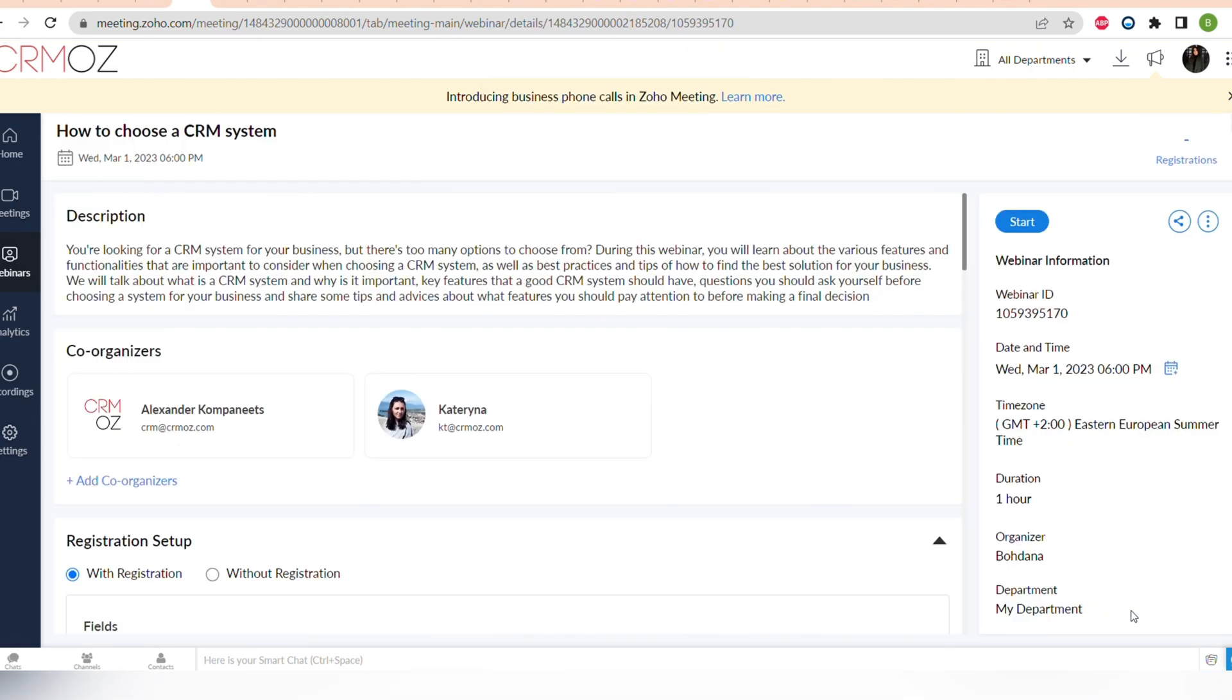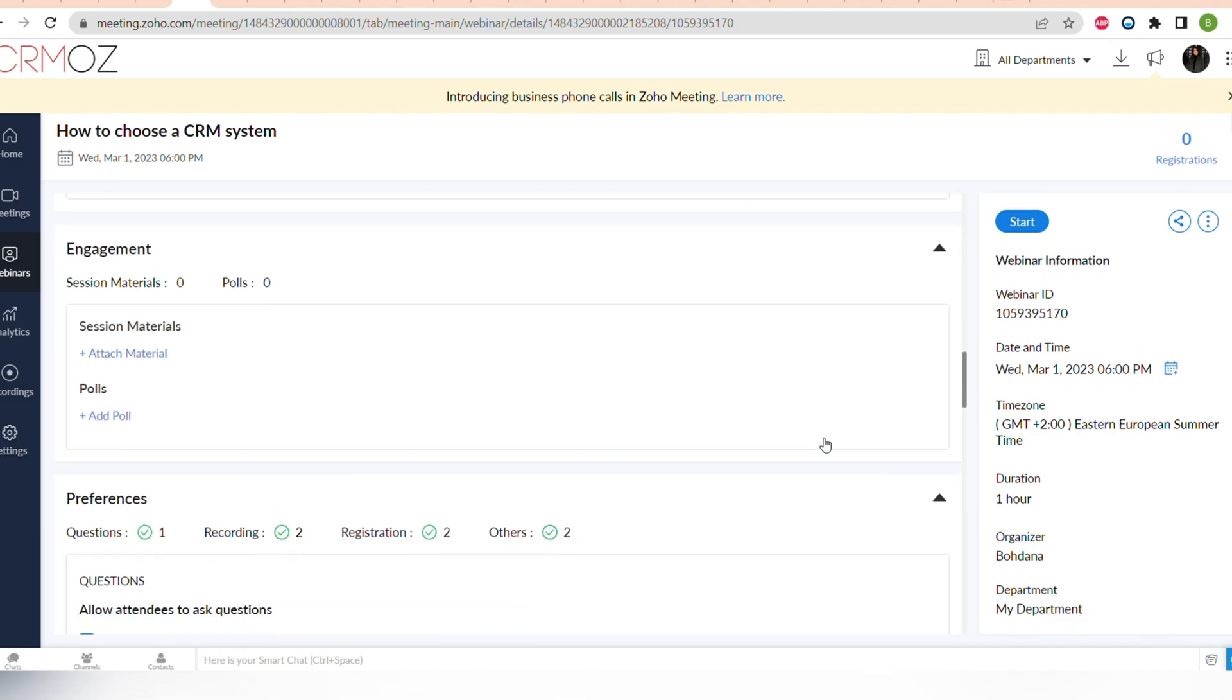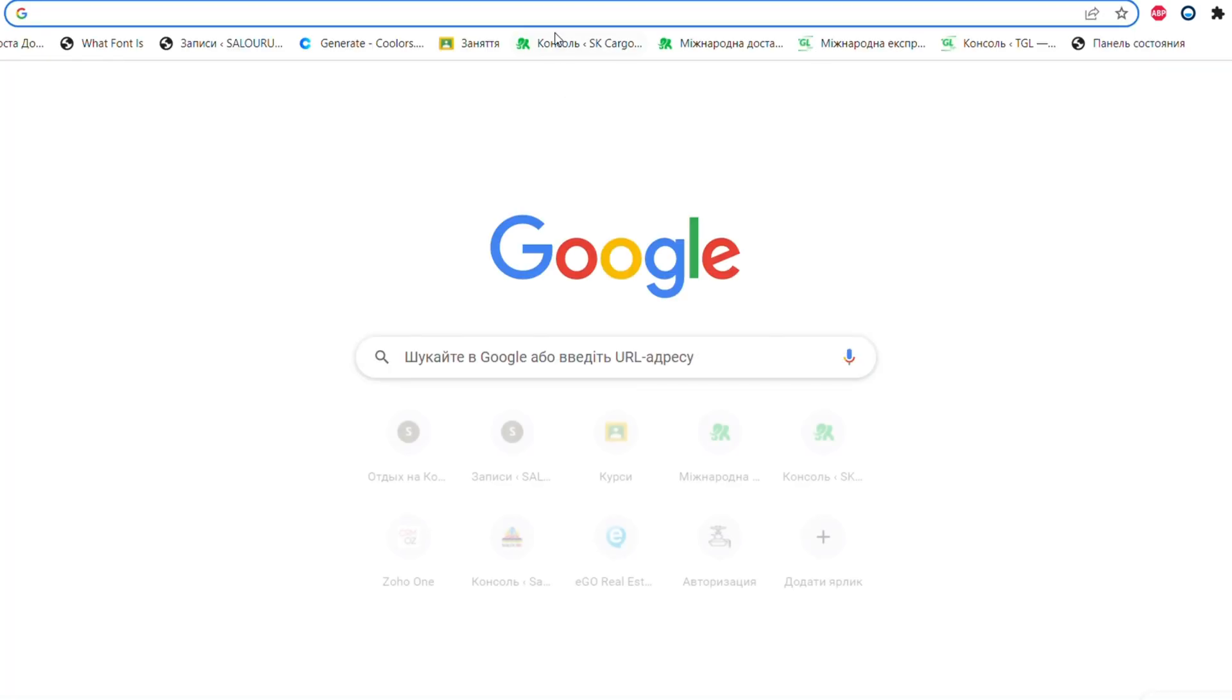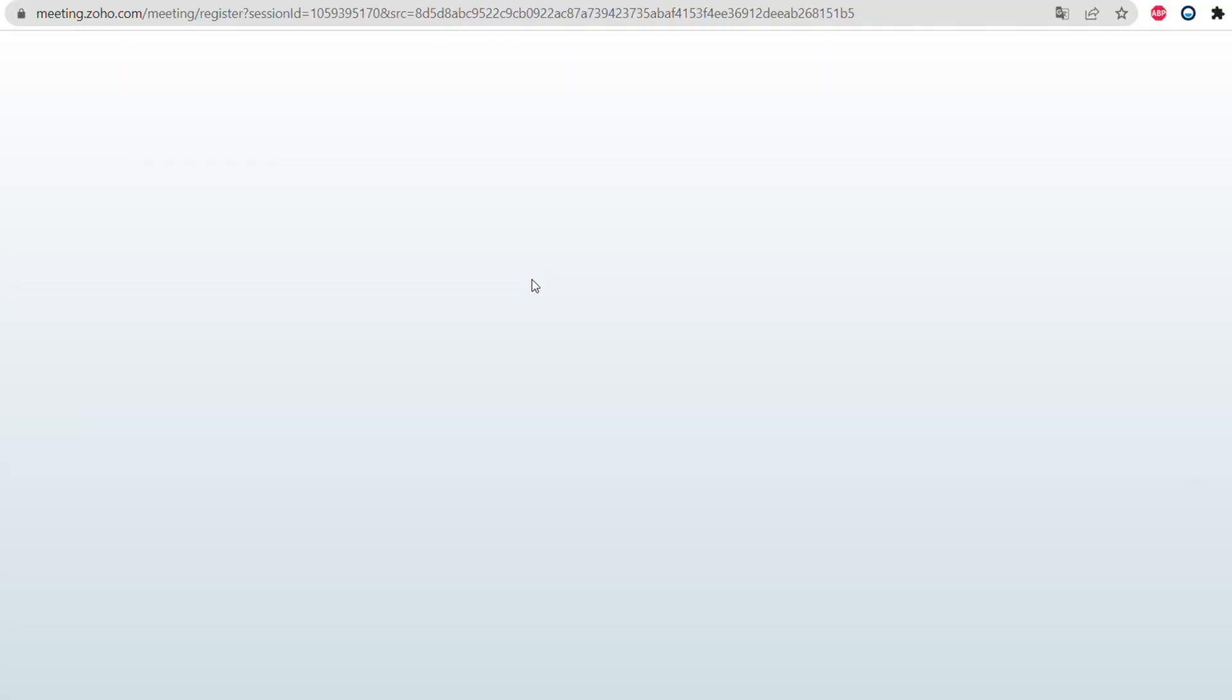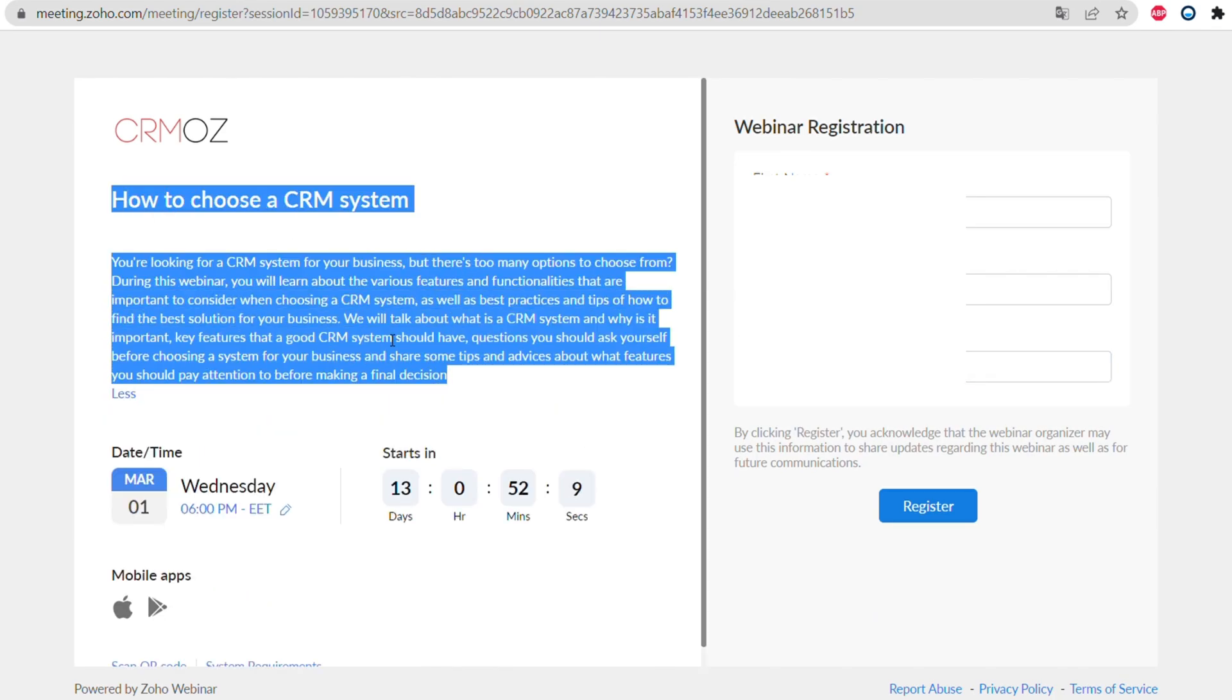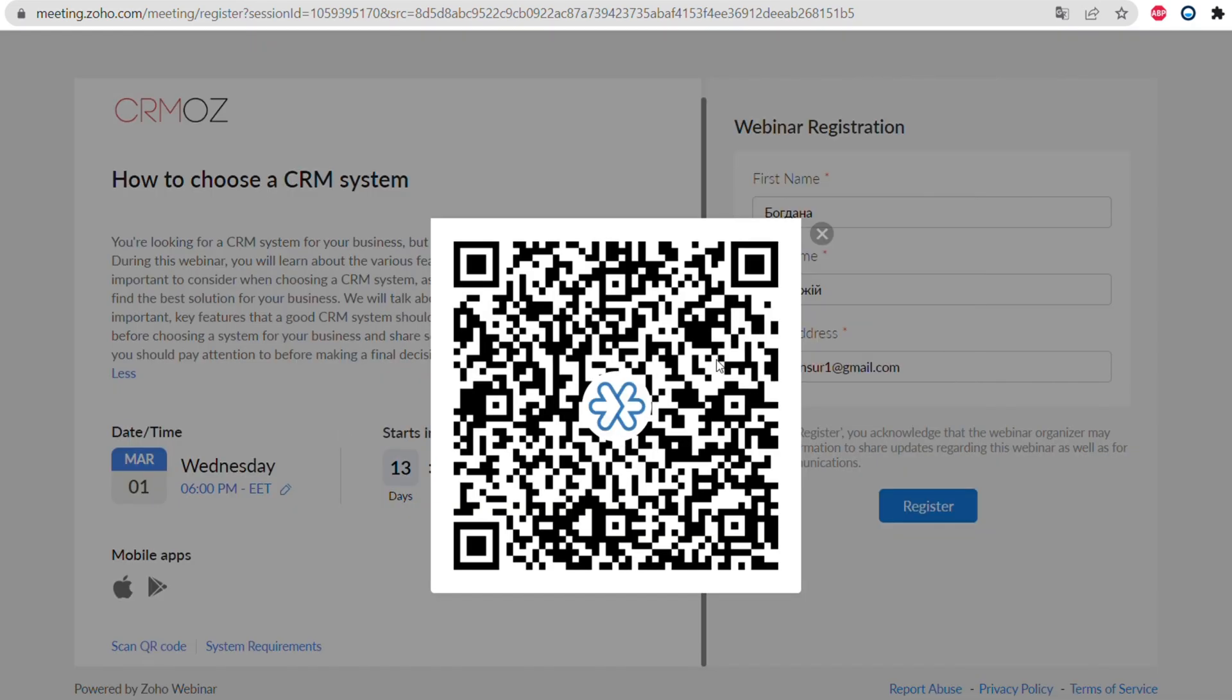You can see all of the information right here. You can scroll down and again change some settings. Also you can copy all of the source tracking links if you need them. You can easily find all of the information right here. Now let's see how the registration page looks like. So here you can see the name of the webinar, obviously the description to it, the date and time. You can also download a mobile app of the meeting if someone needs it, and you can also open up a QR code that will open the webinar after you register.